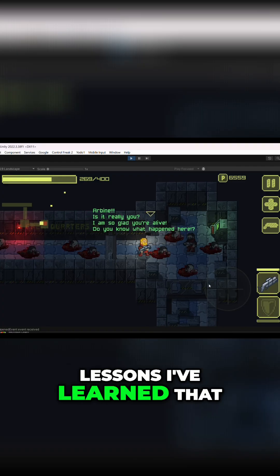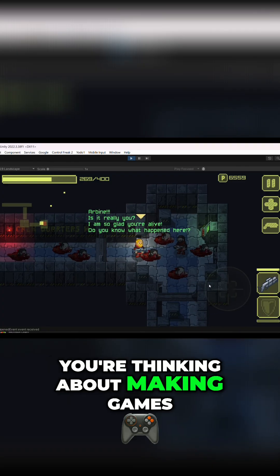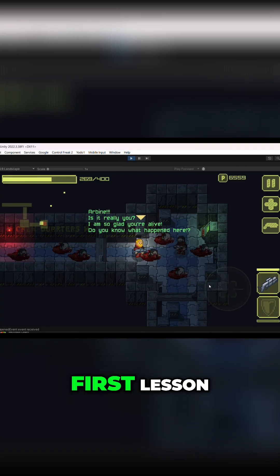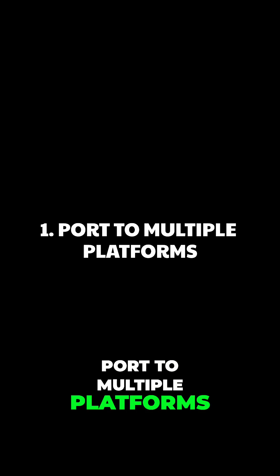Here are the key lessons I've learned that might help you if you're thinking about making games. First lesson: port to multiple platforms.